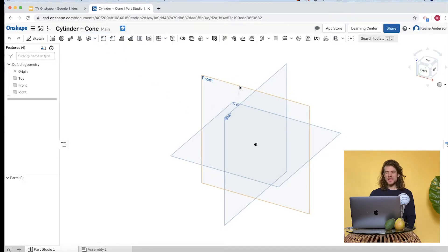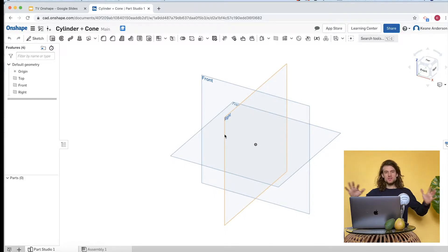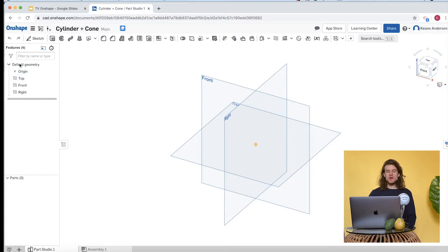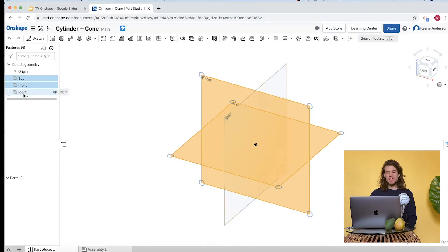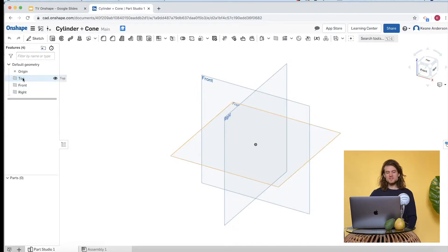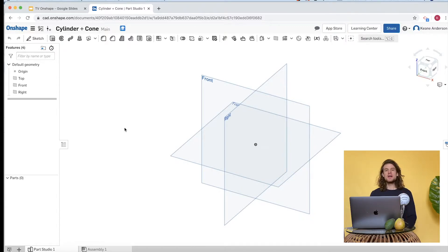These are our planes — we have the front-back plane, top-bottom plane, and the left-right plane. Three dimensions — 3D modeling — you've got three planes to work with. You can also come over here to the browser and find and select those planes. There's the origin — you can find and select the origin here too.